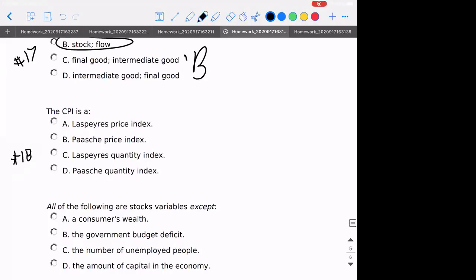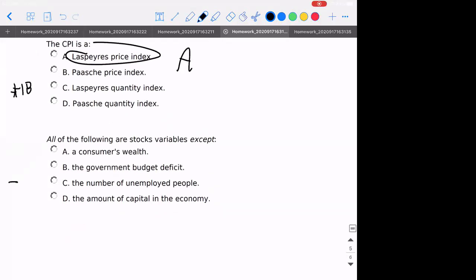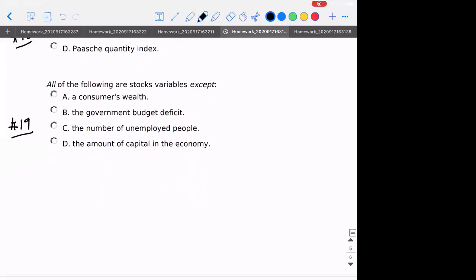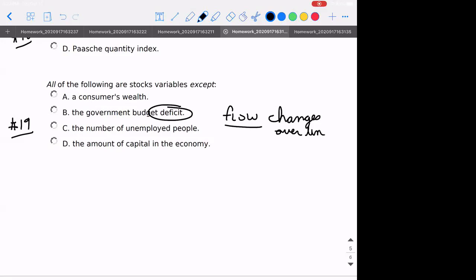Number eighteen: what is the CPI? That's the Laspeyres price index — that's just definitional. Number nineteen: it is a price index, not a quantity index as C indicates. Number nineteen: all the following are stock variables except the deficit — that's something that would be changing every year over time, meaning it's a flow. A flow changes over time.